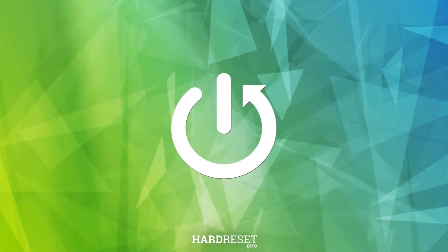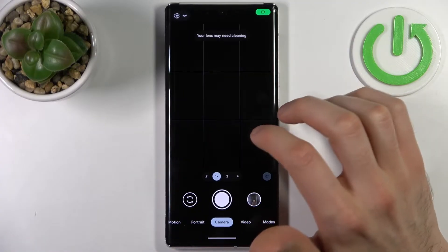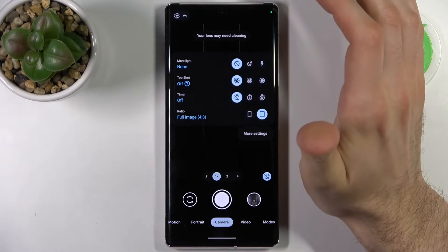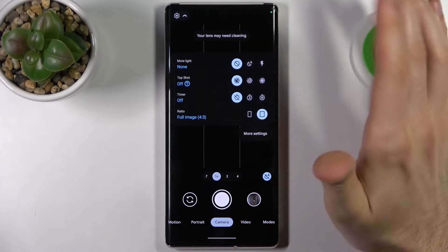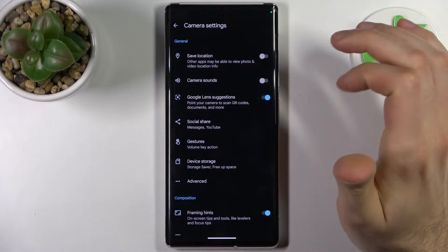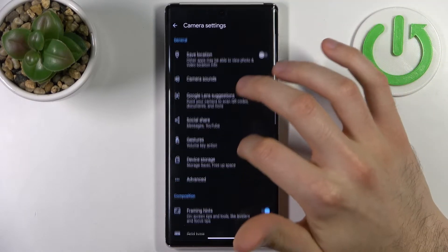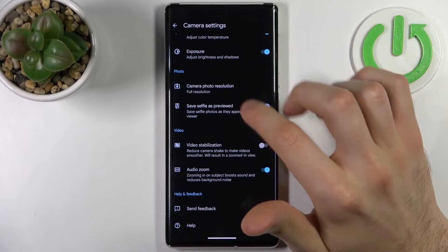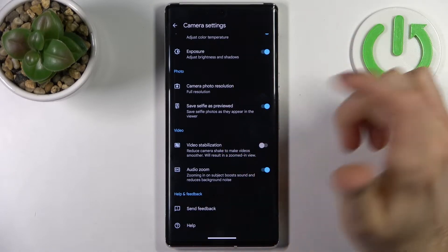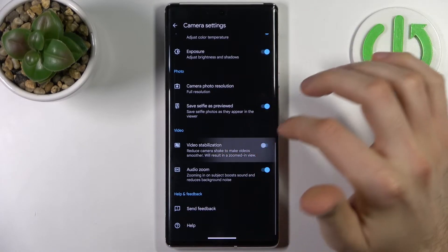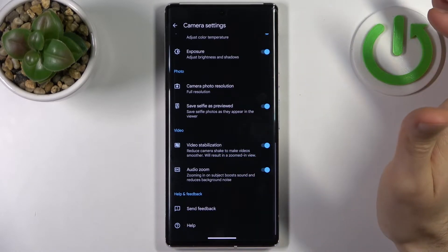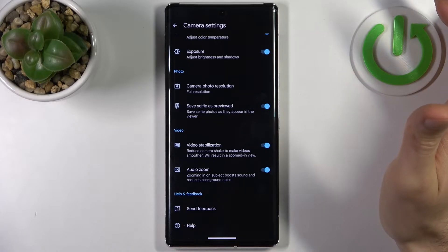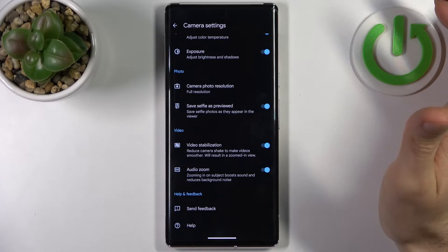Firstly, you have to open the camera, then tap on the gear icon, go to more settings, and here you can find video stabilization. Reducing camera shake to make videos smoother will result in a zoom in to your footage.